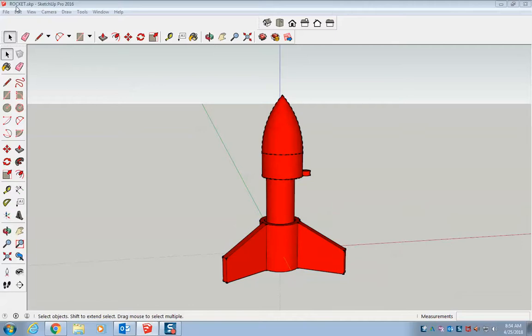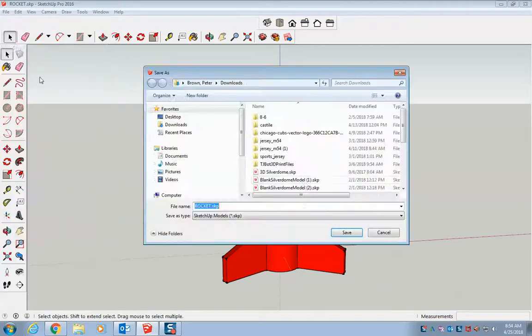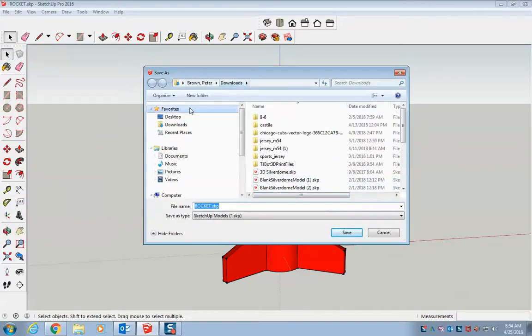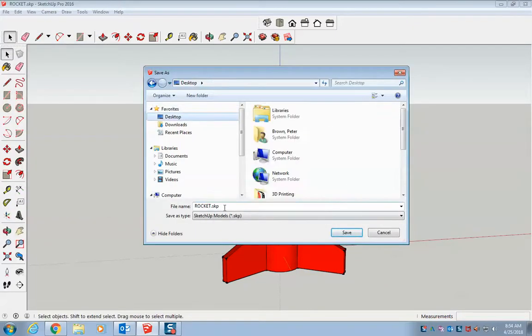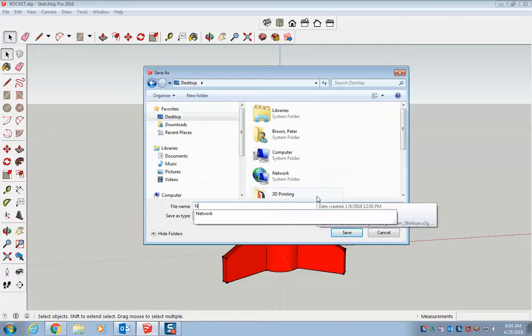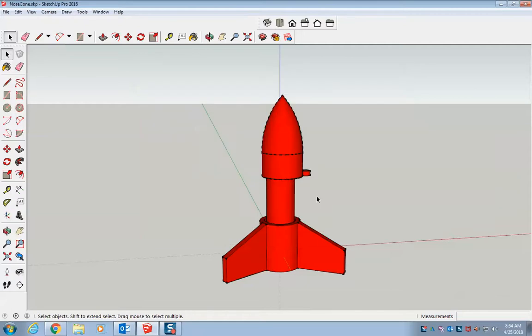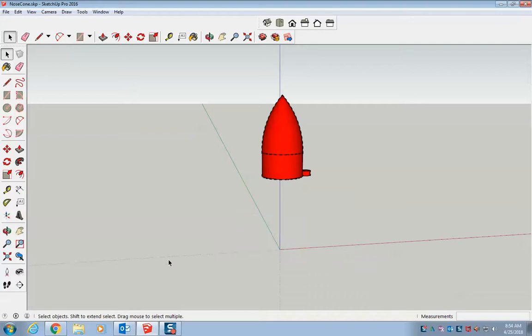So a good idea is to do a file save as and you can make a new file, put it somewhere where you know it will be. So I'm going to say nose cone. Alright, so now I've got my nose cone SketchUp. So now I want to delete everything that isn't my nose cone.